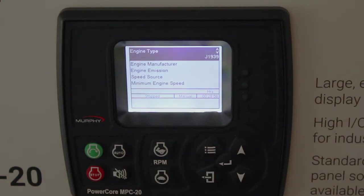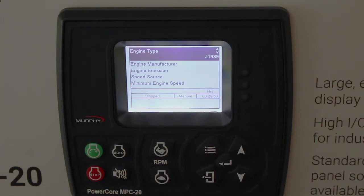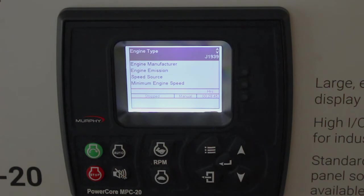The first item is Engine Type. It defaults to J1939 electronic engines. In this setting, we expect to read canned traffic from the ECU, such as oil pressure, water temperature, engine RPM, and so forth.